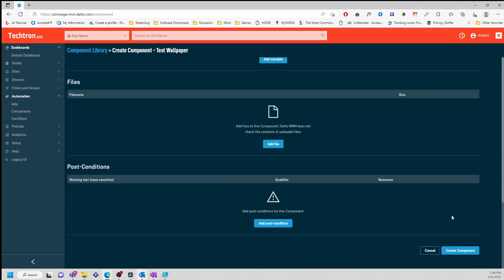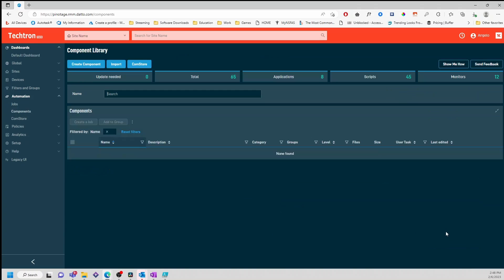Next, I'll click Create Component. And that's it.